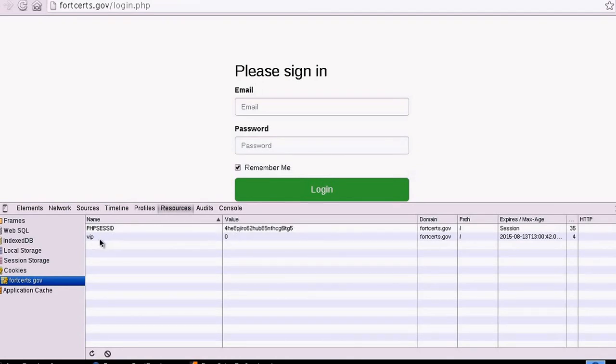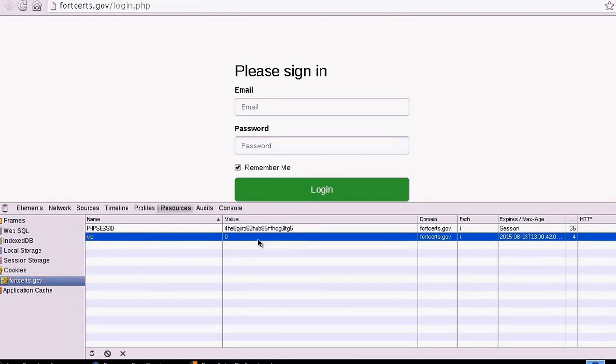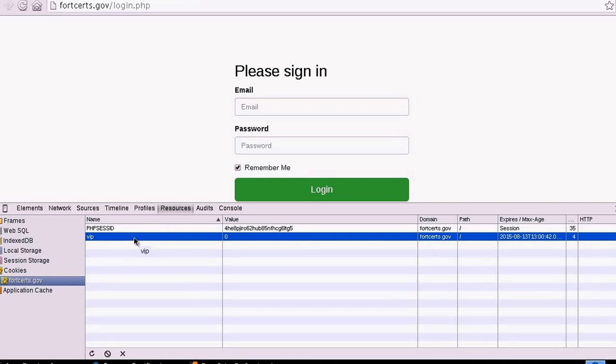But we are most focused on this one, which is the VIP cookie, and it's set to 0. What happens if we change this VIP cookie to 1 instead of 0?